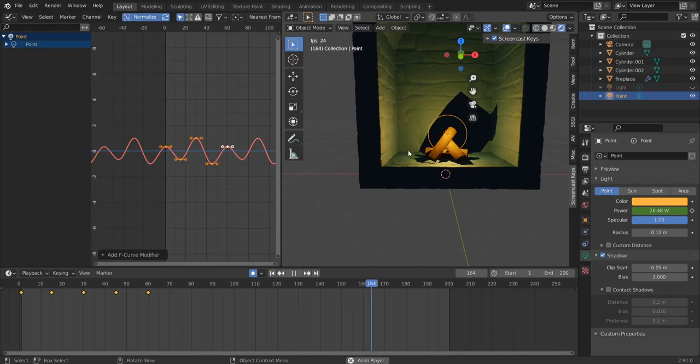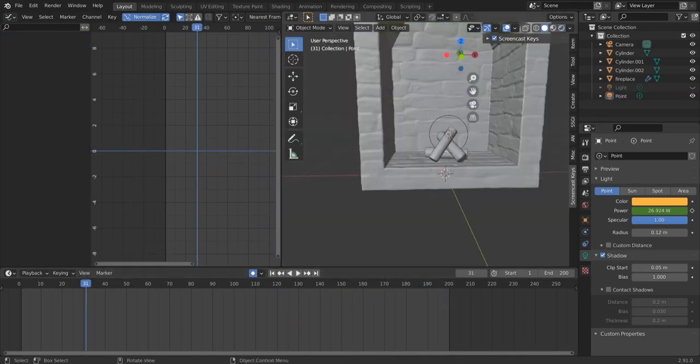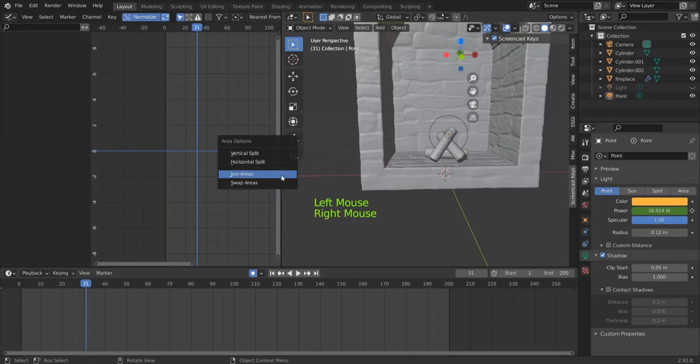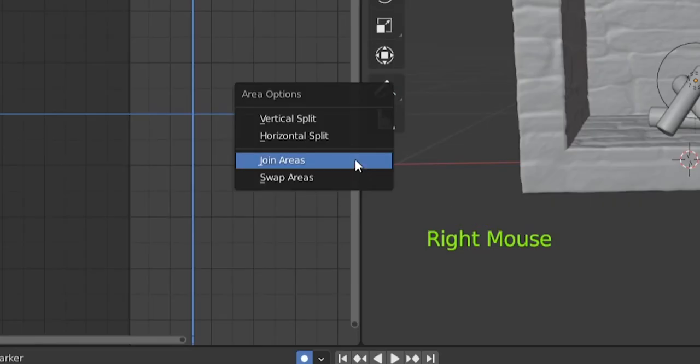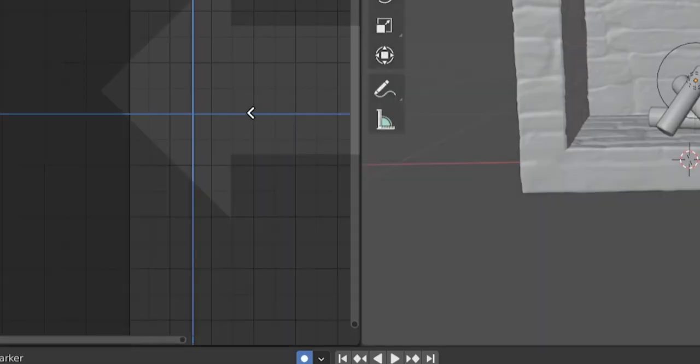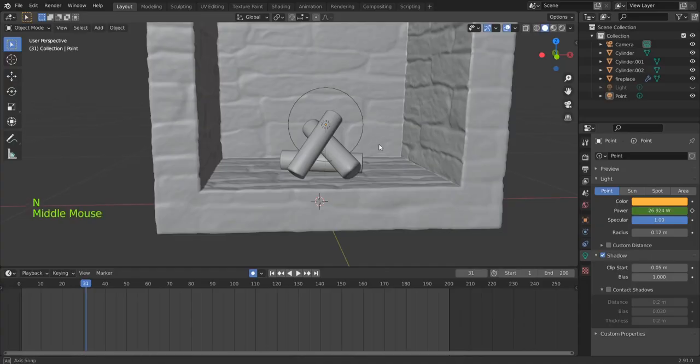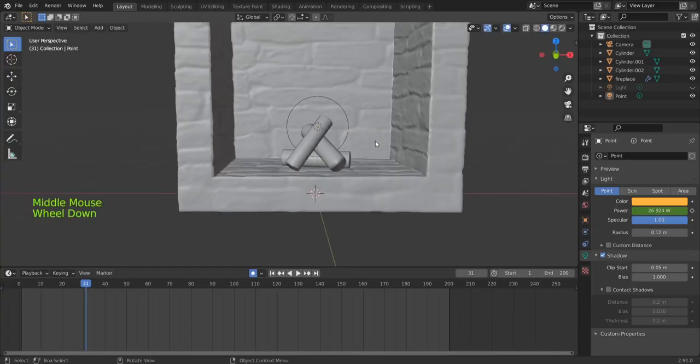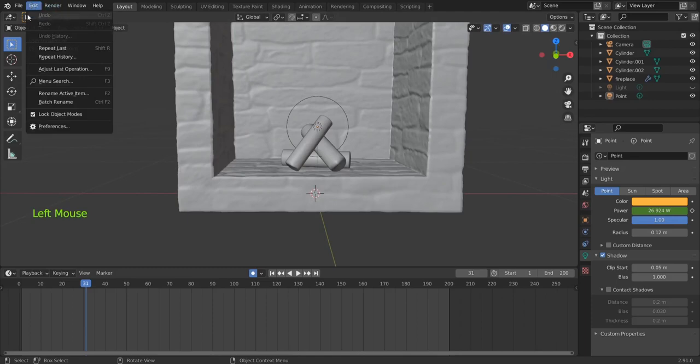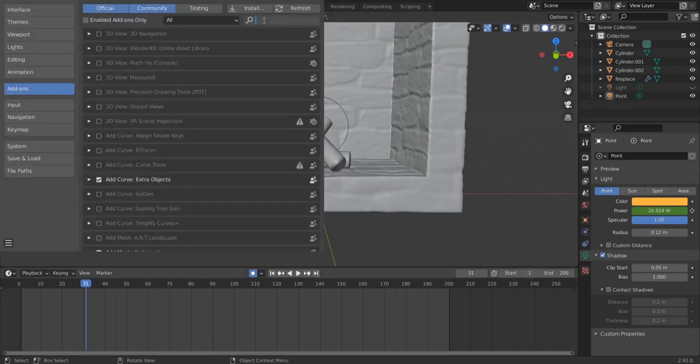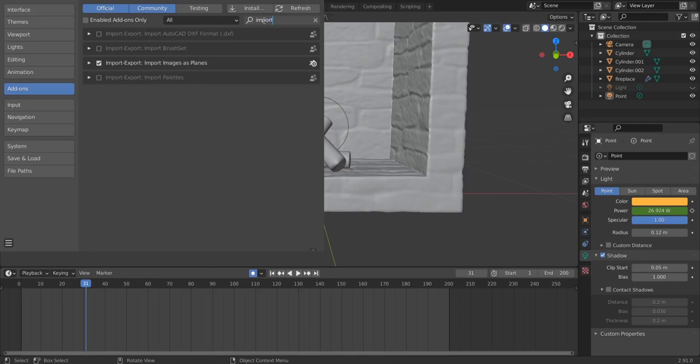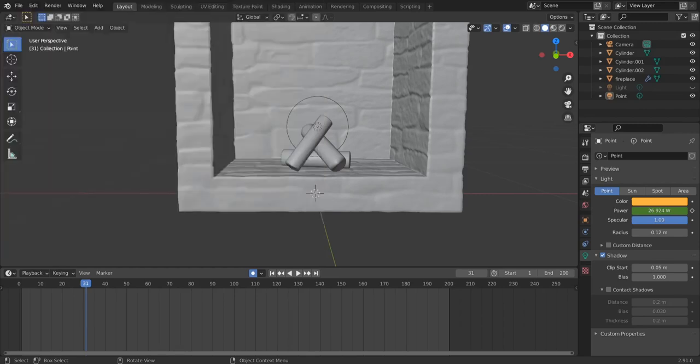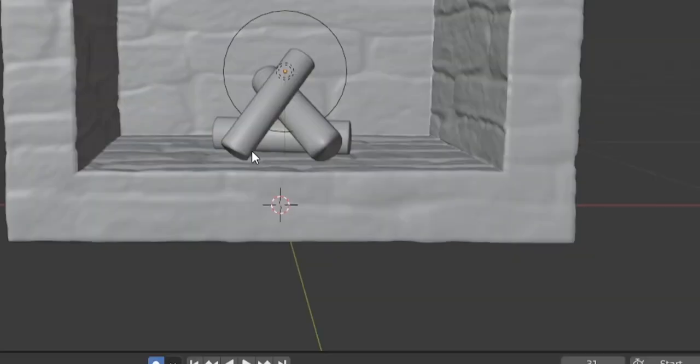So now there is only one thing to do. We join these areas by right click and then we do this. Okay, one thing only to do is to add our fire to this scene. Before we do that we need to go to Preferences, look for imports, so this is our plugin Import Images as Planes. So we activate this, we close this window.